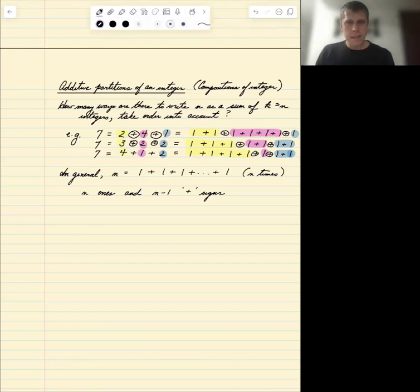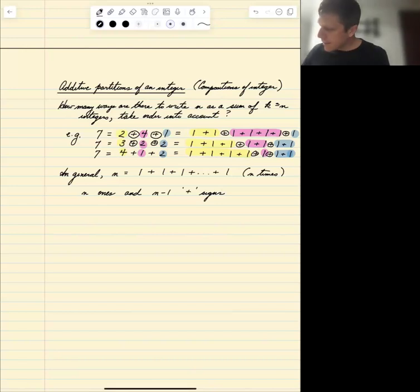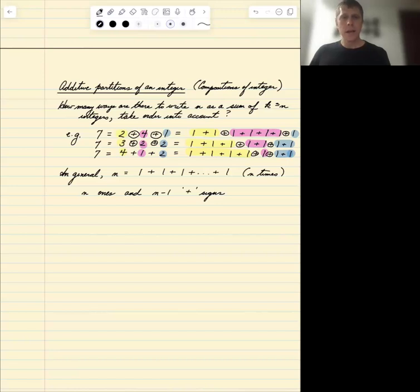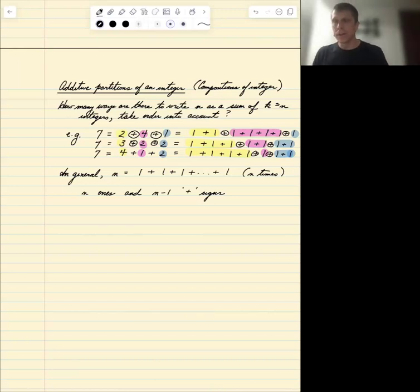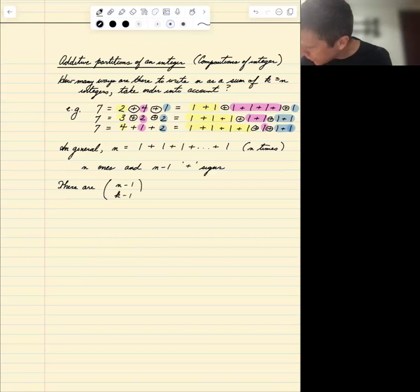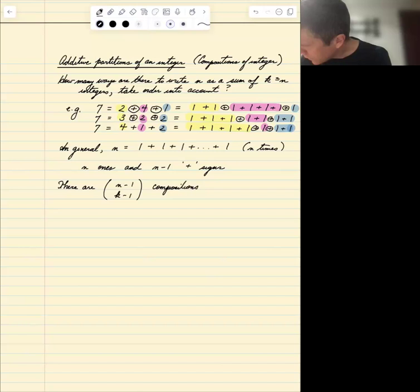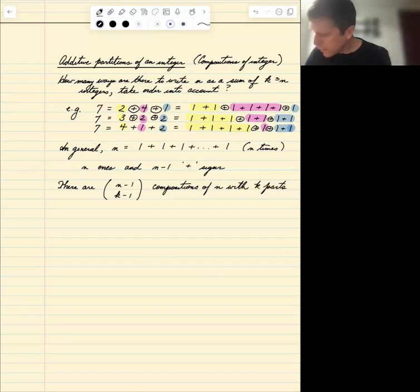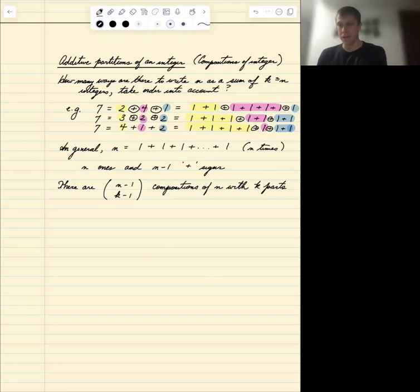This makes counting straightforward. If we express n as a sum of n ones and want it to be a sum of k integers, we need to choose k minus 1 plus signs from the available n minus 1. So the number of integer compositions of n with k parts is C(n−1, k−1).